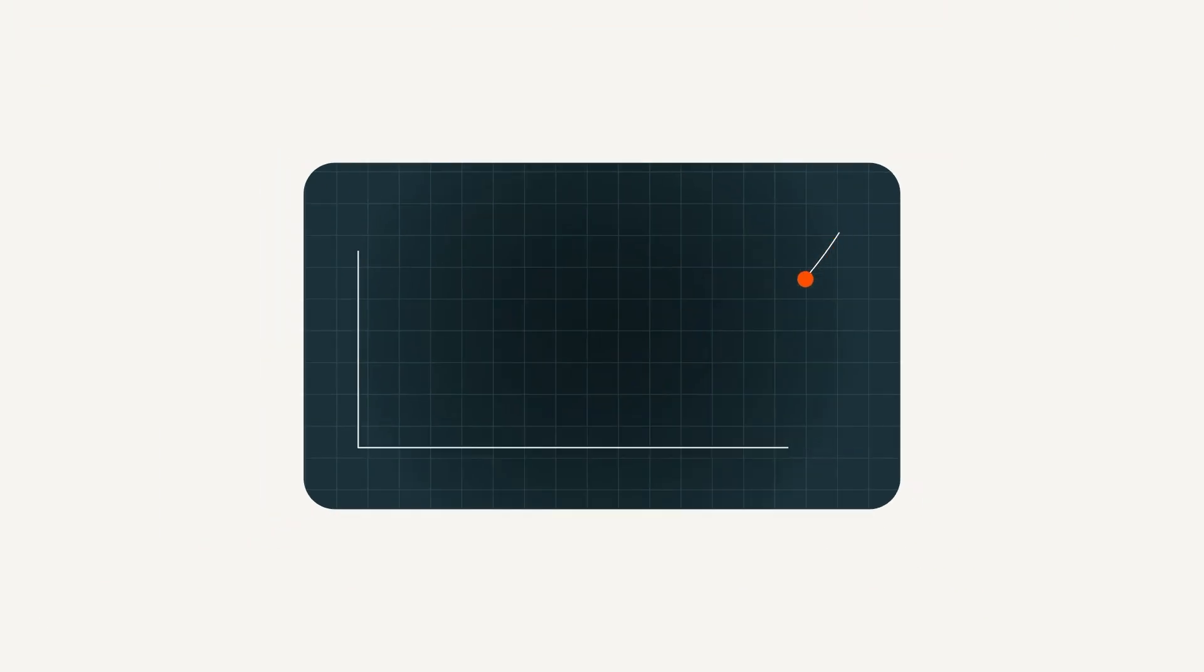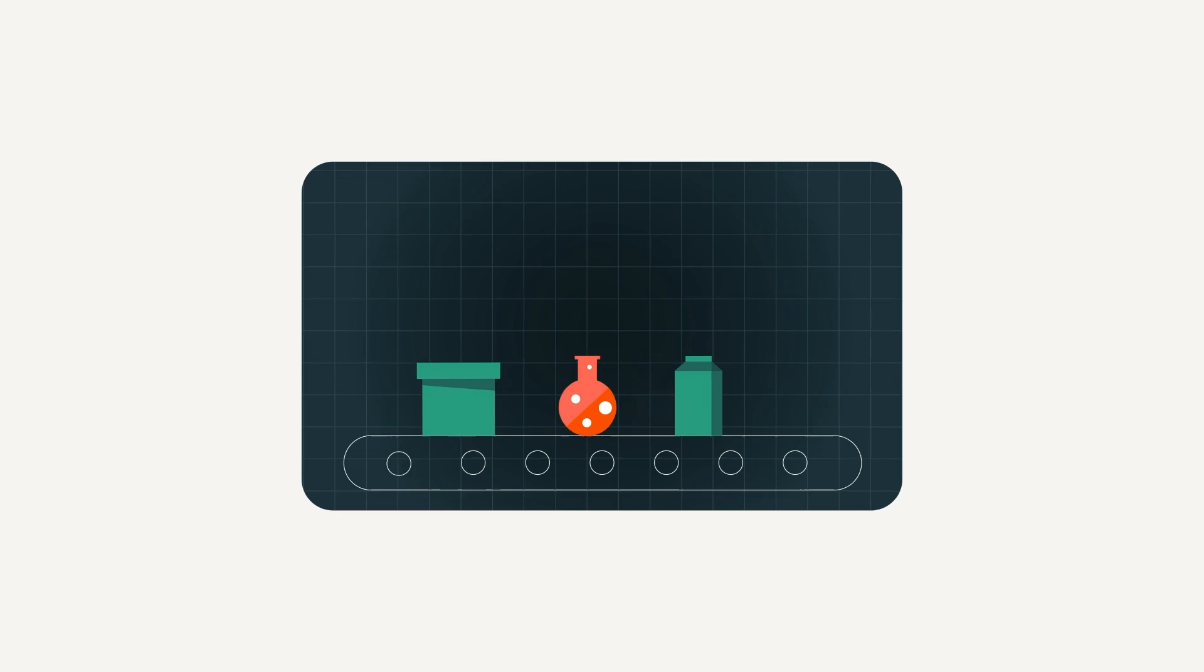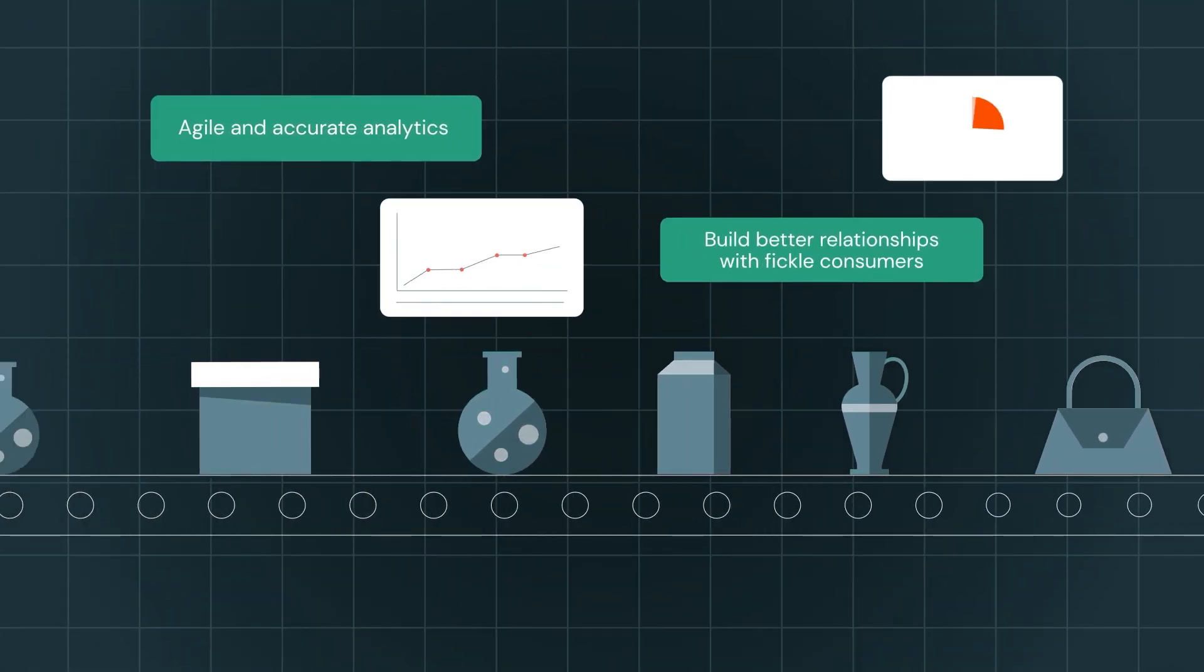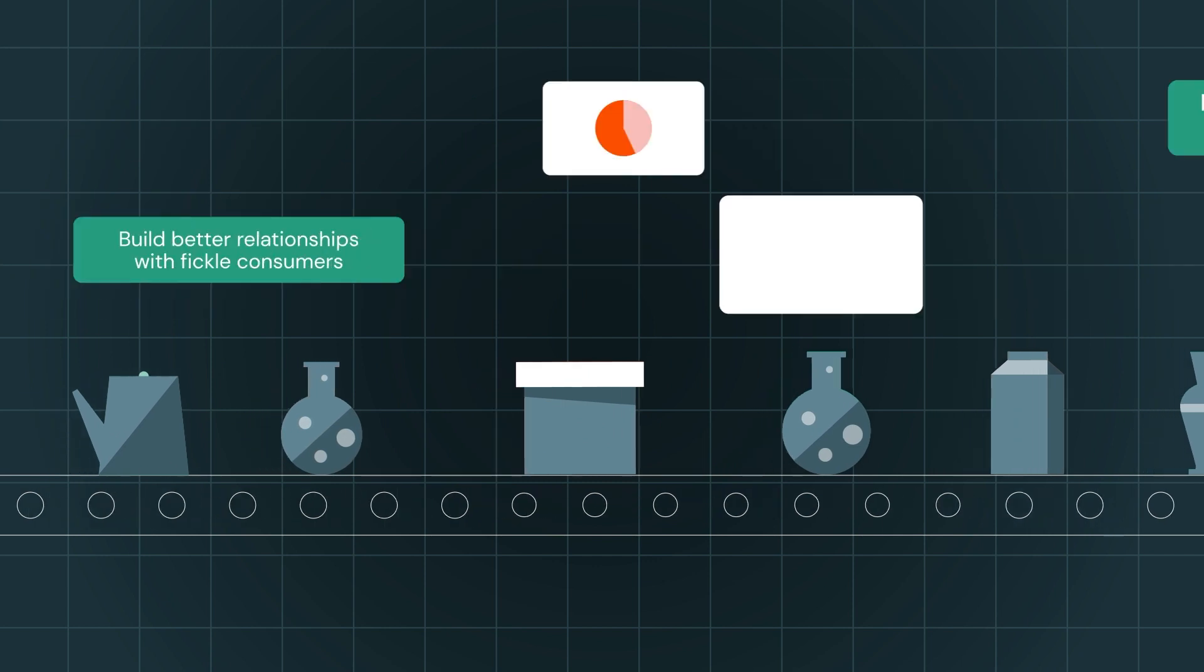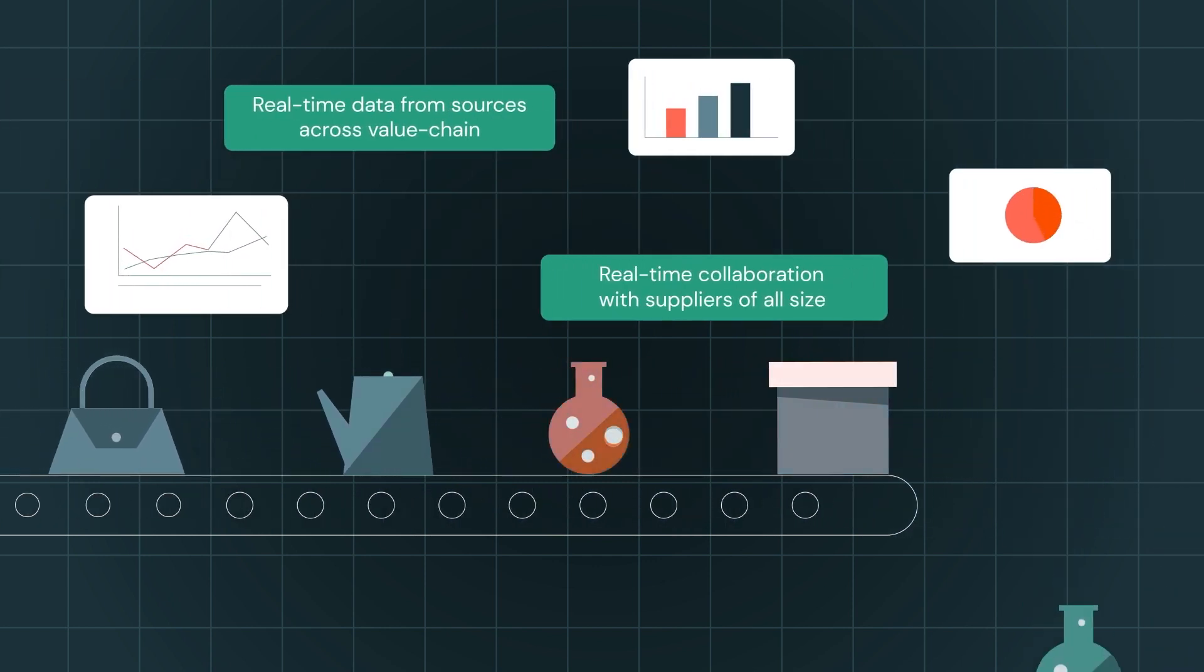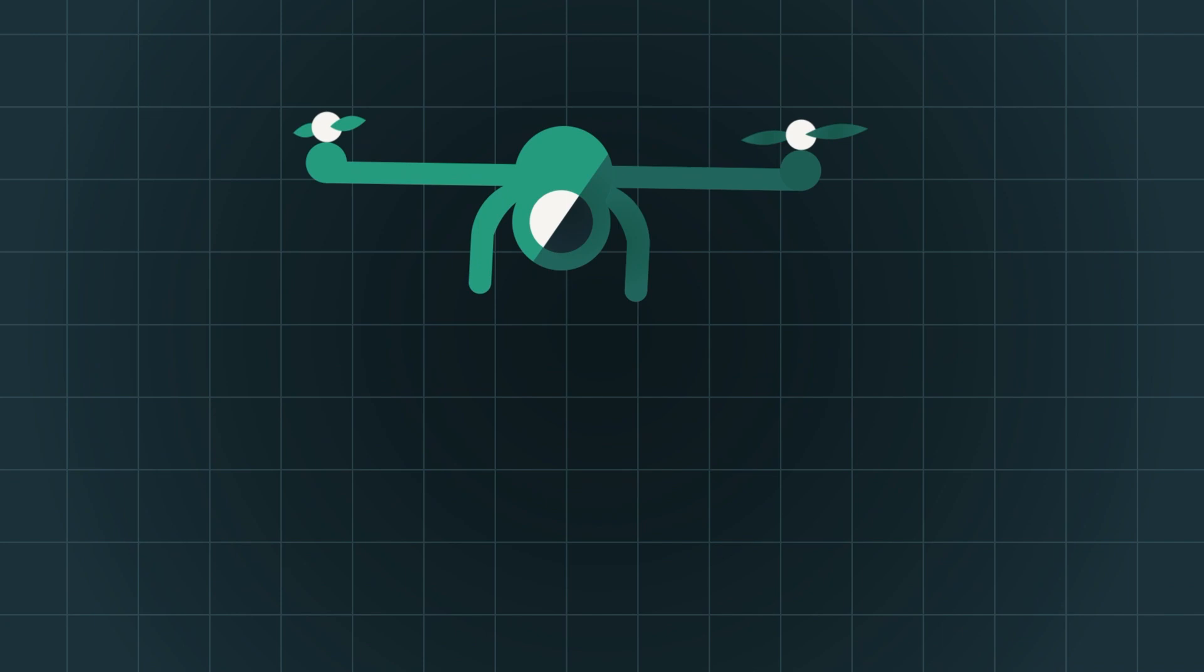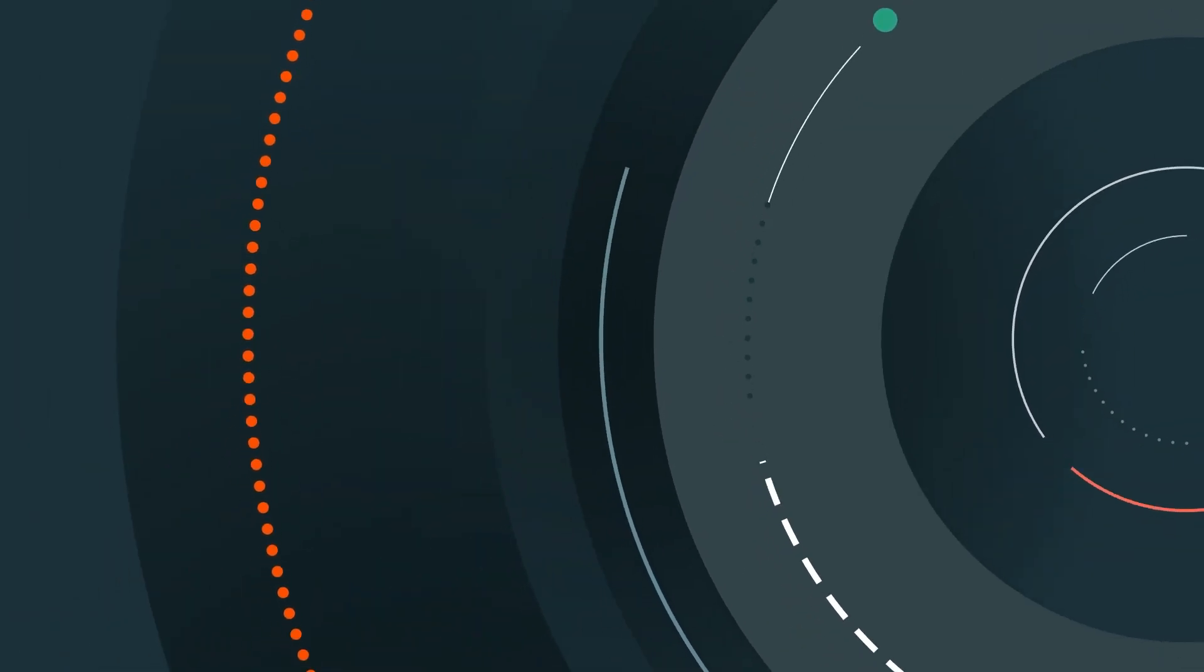In this volatile environment, retailers and CPG companies are scrambling to regain control over their inventory, their supply chain and their forecasting. And they're reimagining consumer relationships and experiences beyond simple engagement. To do all this, they need the power of data and AI.